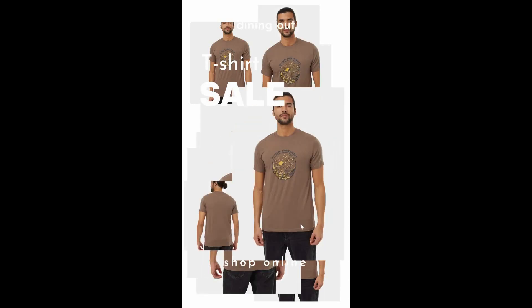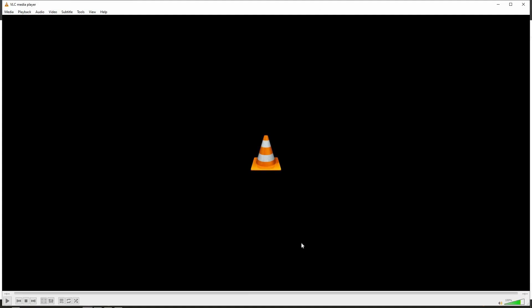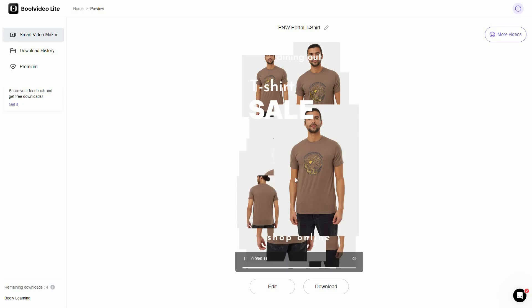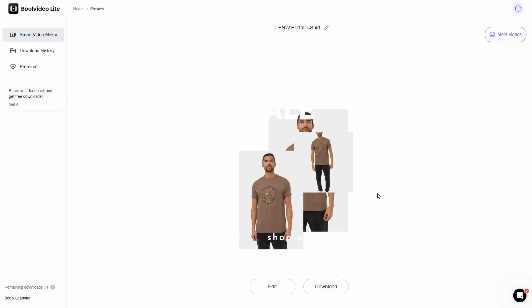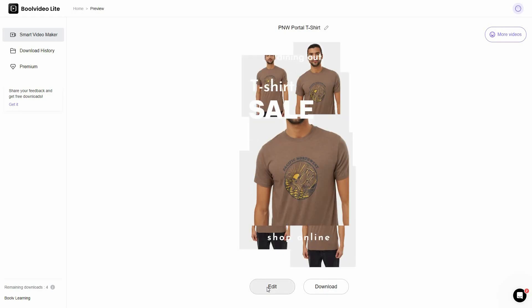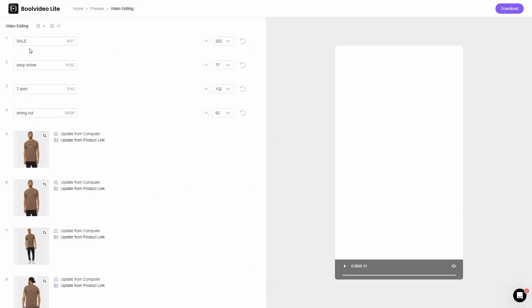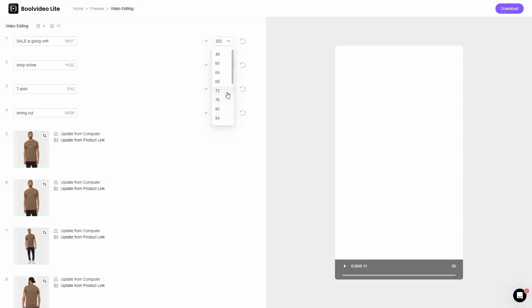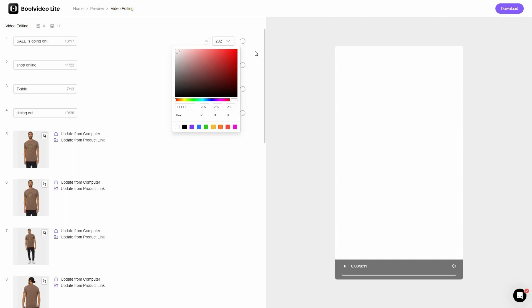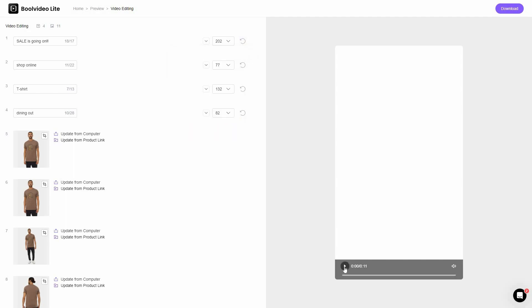Here is the video — it's 10 to 11 seconds long. You can also edit the video: you can edit every single text appearing in it and even replace the images. Click on Edit to open the editor where all of the text elements appear. For example, let's edit the 'sale' text and add something. You can change the font size and font color, and you can even reset the text.